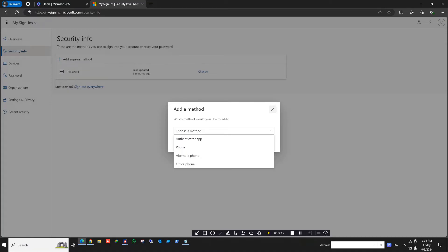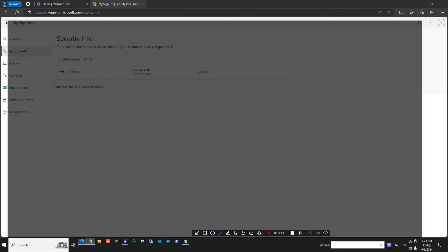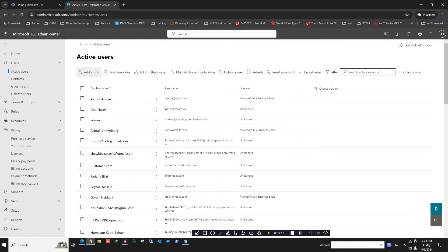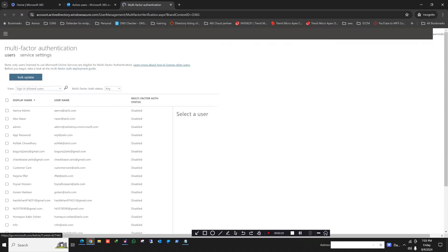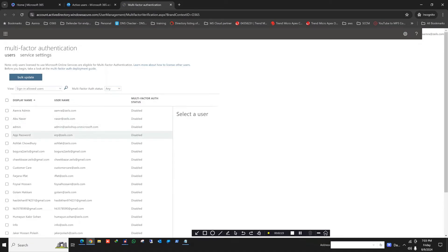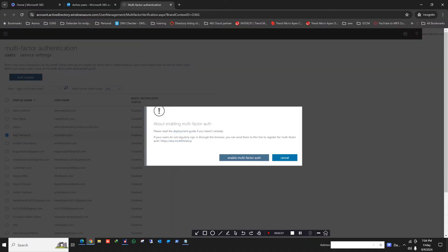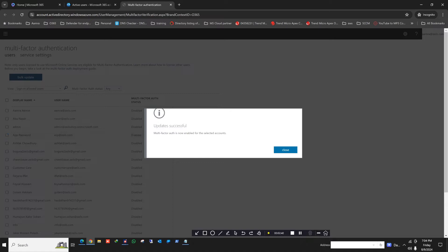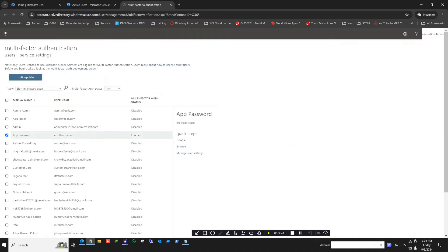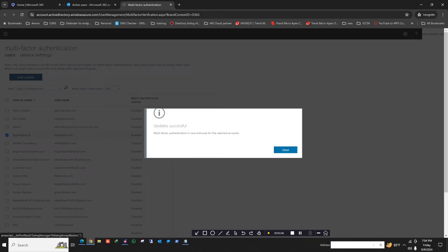To enable this app password, we need to log in to our admin portal. This is our admin portal. In Active Users, go to the Multi-Factor Authentication tab. We need to select the account that we want to enable the app password for — this is our account — and then we need to enable multi-factor authentication.